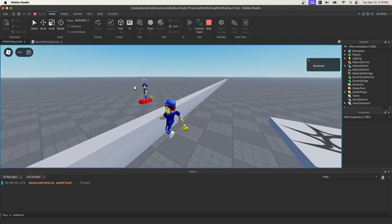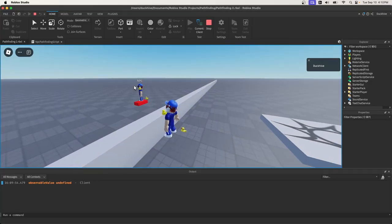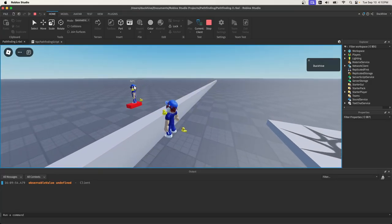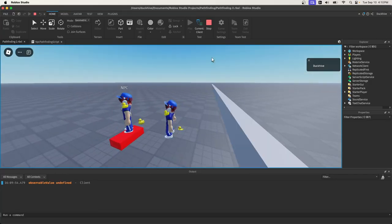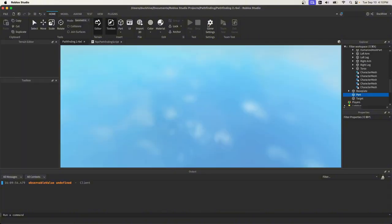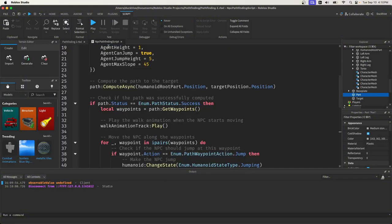Instead of getting stuck on a wall and trying to keep running through it, our NPC will jump over it. Pretty simple. Roblox makes this easy for us.